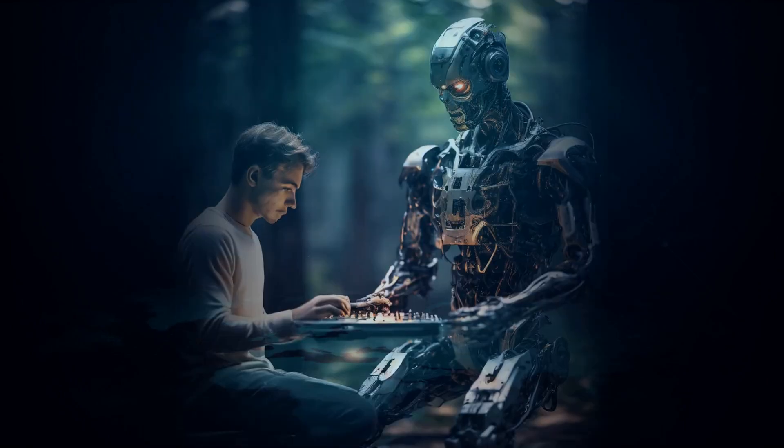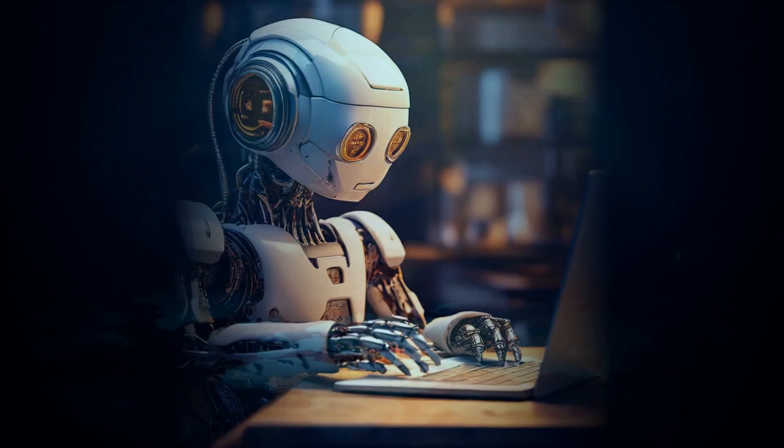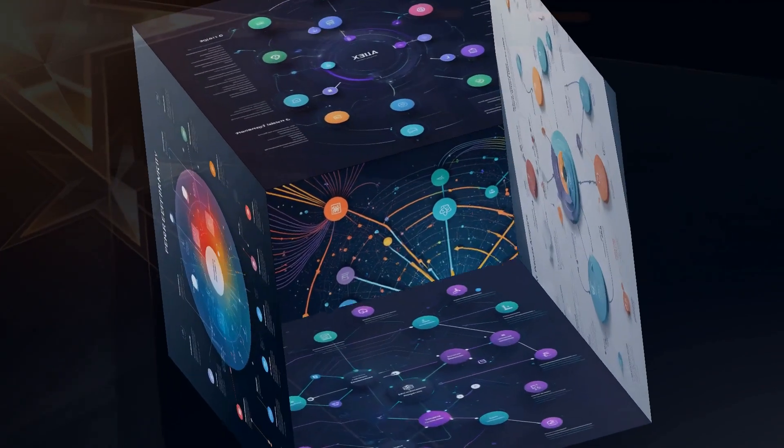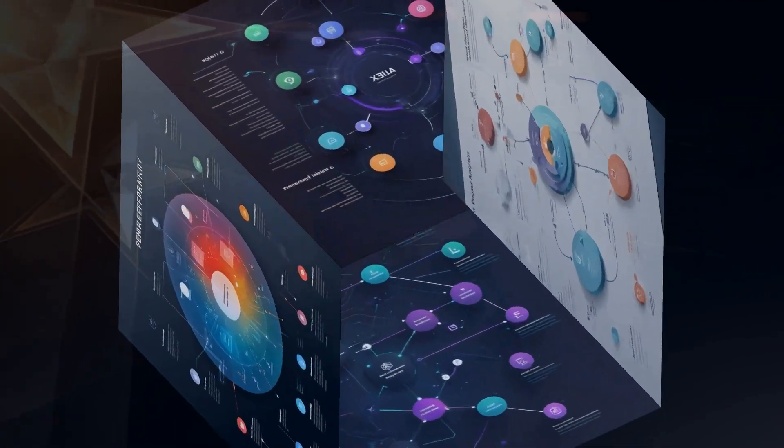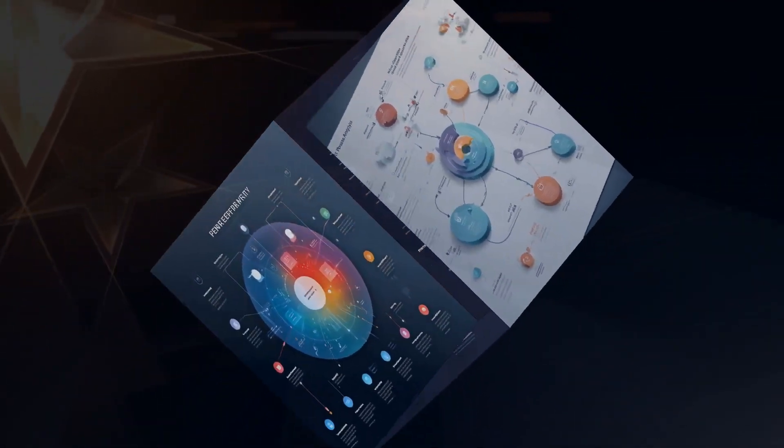But here's the good news: Graph RAG is tackling this problem head on. So, what's the secret sauce behind Graph RAG? It's all about knowledge graphs.